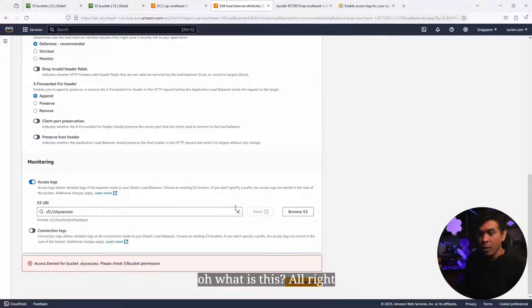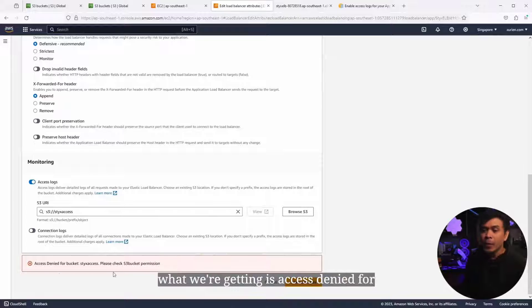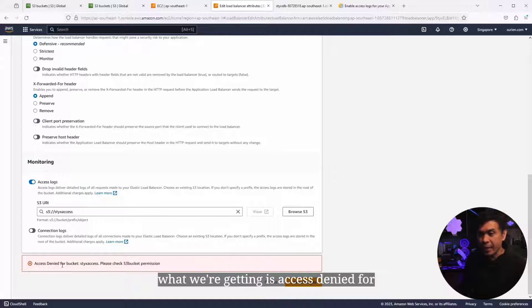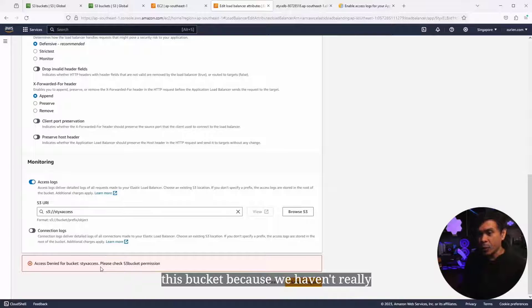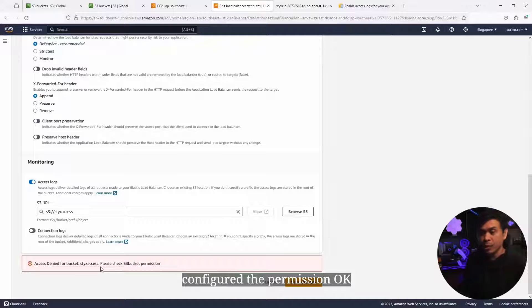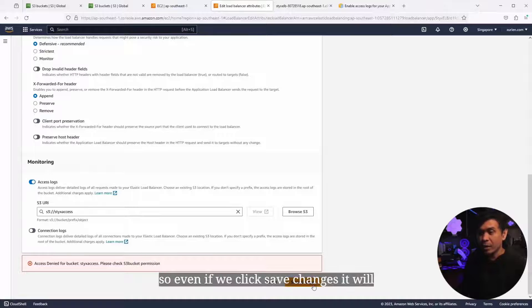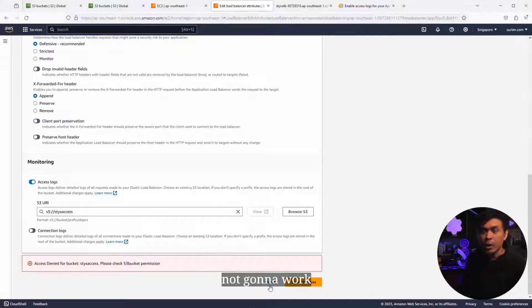What is this? What we're getting is access denied for this bucket because we haven't really configured the permission. Even if we click Save Changes, it's not gonna work.